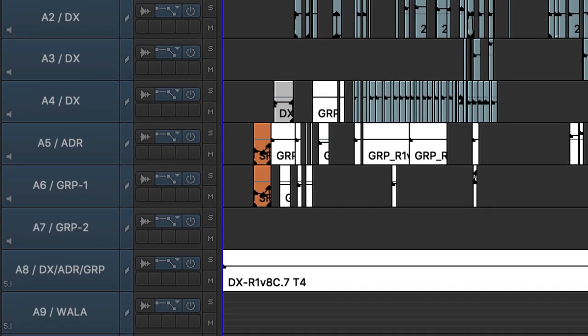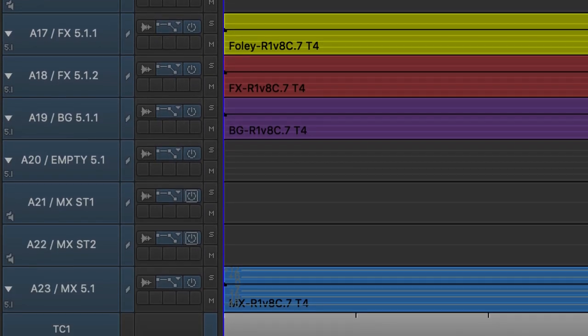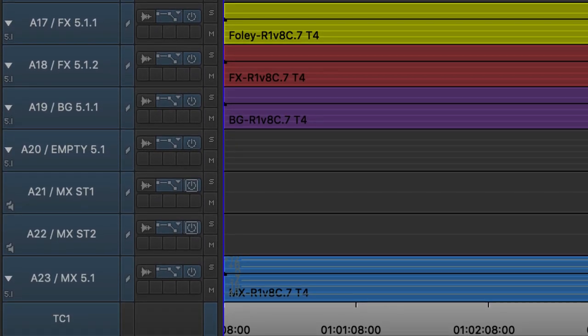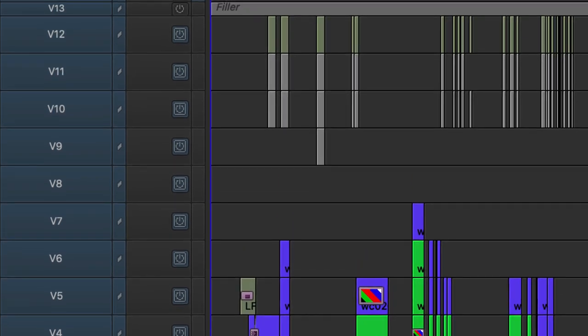You can see solid stems for effects down below — the yellow is foley and hard effects, the rust color and purple are backgrounds in 5.1. There's a complete music stem in 5.1 at the bottom. Looking at the top again, you'll see those subtitles — being reel one with a lot of German spoken, there are quite a number of them.